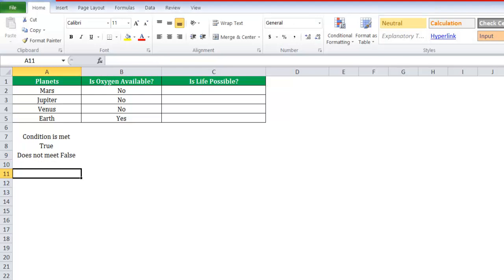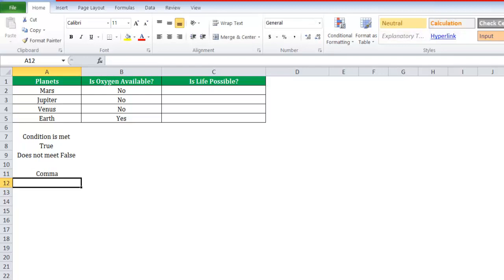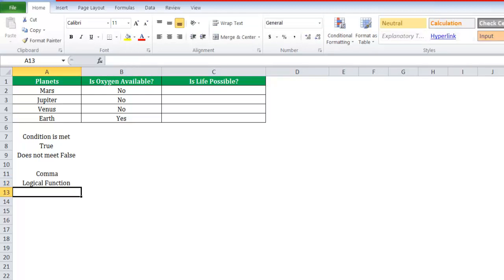The function takes three arguments, each separated by a comma. These arguments are inputs to the function. IF is categorized as a logical function.